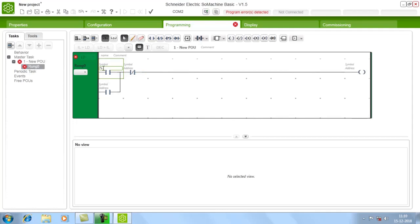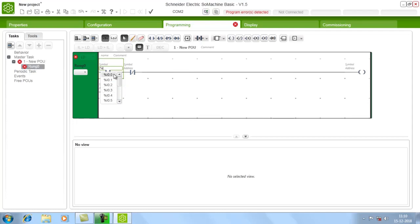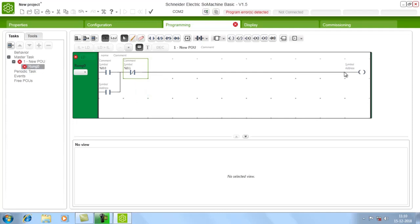Once you click Address, a percentage symbol will be displayed. For inputs it starts with %I — once you type I, all the inputs will be listed. As mentioned, the PLC has 14 digital inputs, from %I0.0 to %I0.13. Choose whichever input you want; I am choosing I0.0. For outputs, the address starts with Q — there are 10 digital outputs from Q0.0 to Q0.9, so just give Q0.0.